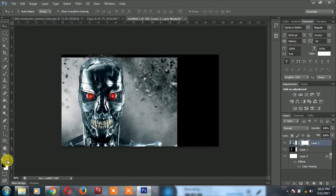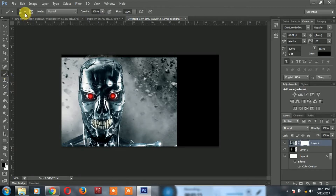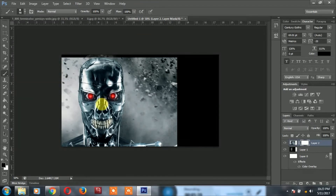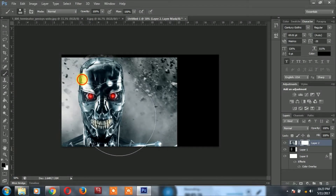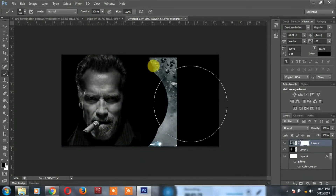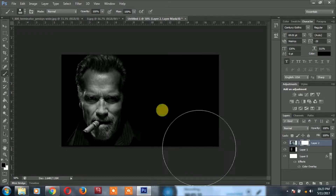The foreground color is black. Click on the brush and set the hardness and size. Click on the brush.